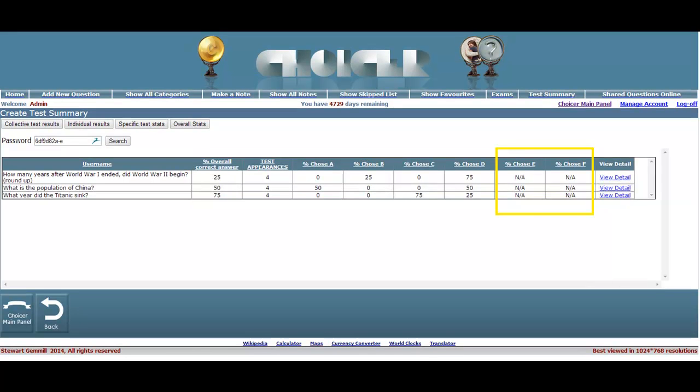Please note, if option E and option F were not required for the test or survey, their columns will show as NA or not applicable.